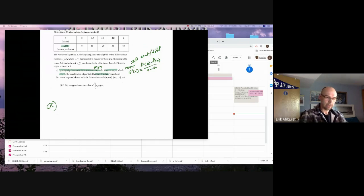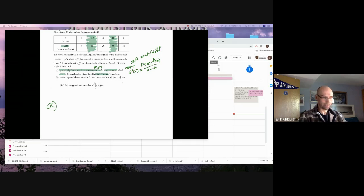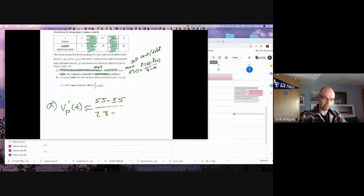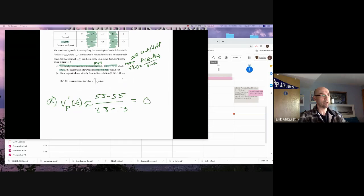Sticking to the strict interval that they asked me about, which was 0.3 to 2.8 — that's the interval I'm going to use. So I would say something along the lines of V prime of P of T is roughly equal to 55 minus 55 divided by 2.8 minus 0.3, which is equal to zero. I pulled the values right from the table because that's what they asked me to hone in on.